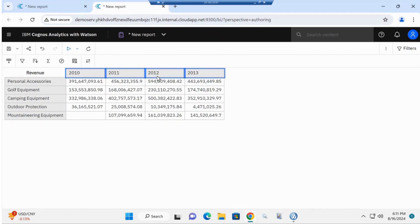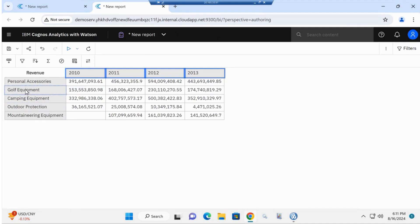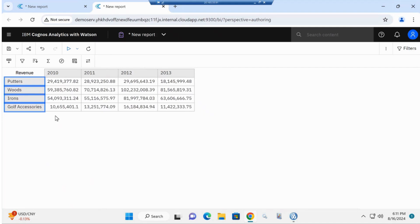From the product type, we can now see all of the personal accessories. If I click on golf equipment, I can see all of the products that roll up to golf equipment. As you can see, we can quickly go down to the lowest level — the products that roll up to the product type — creating multiple layers of report.